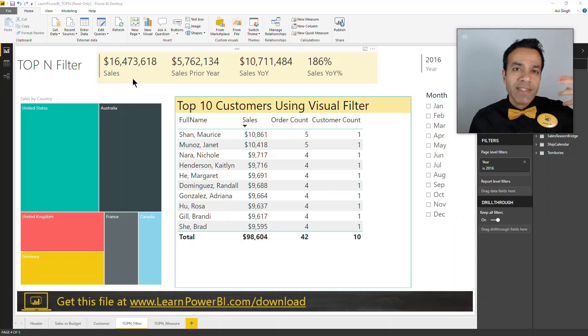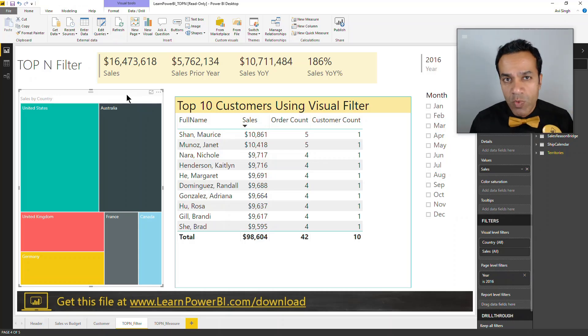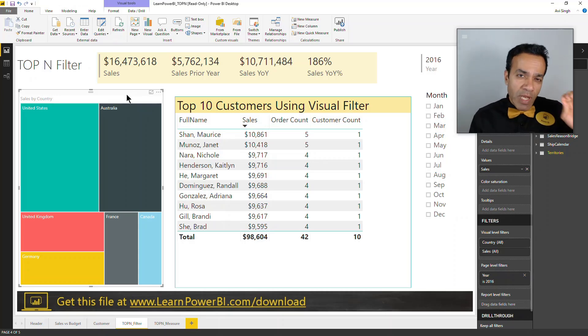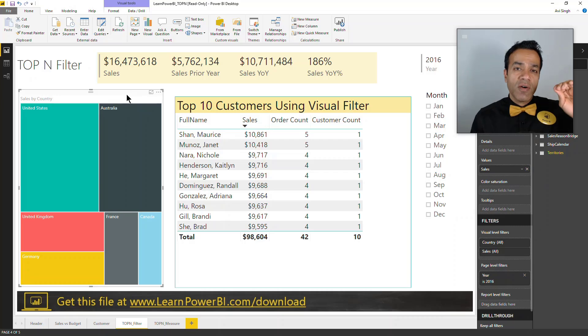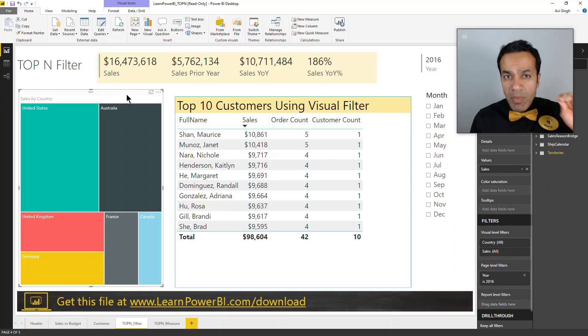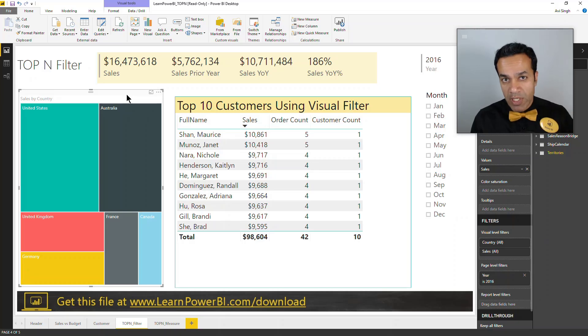Let's say we're building a sales report and we have the high-level numbers over here showing us the overall sales, year-over-year change, and we have some breakdown by country as well. But we would like to get an understanding of how much of that is coming from our top 10 customers and also be able to see those customers.